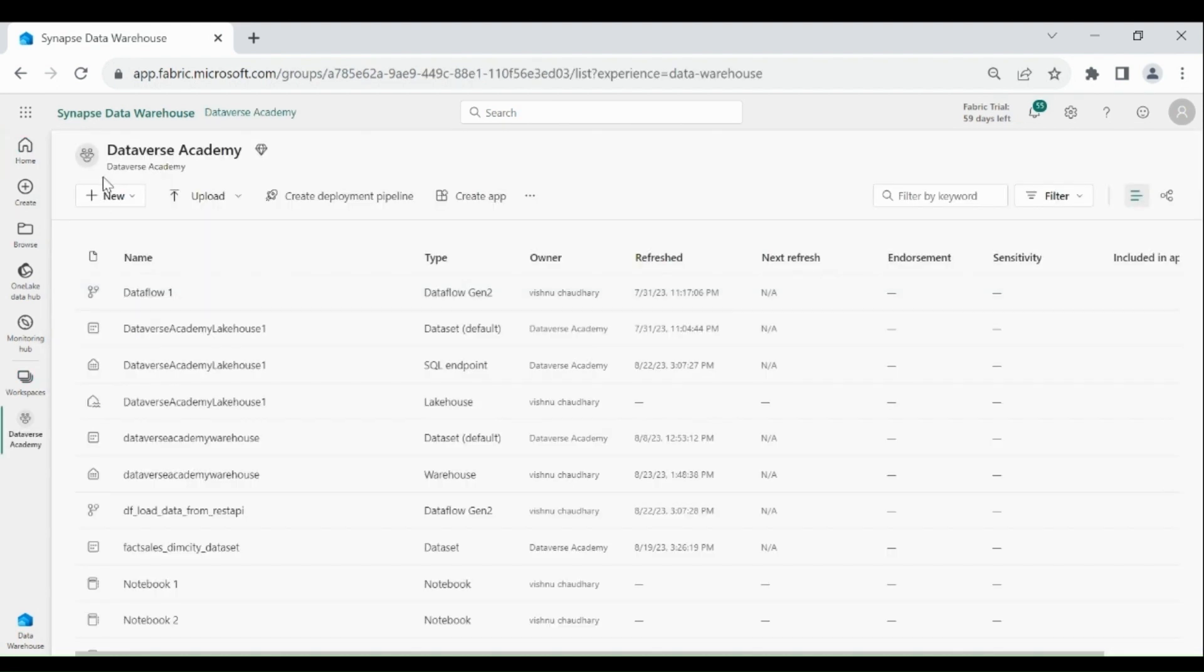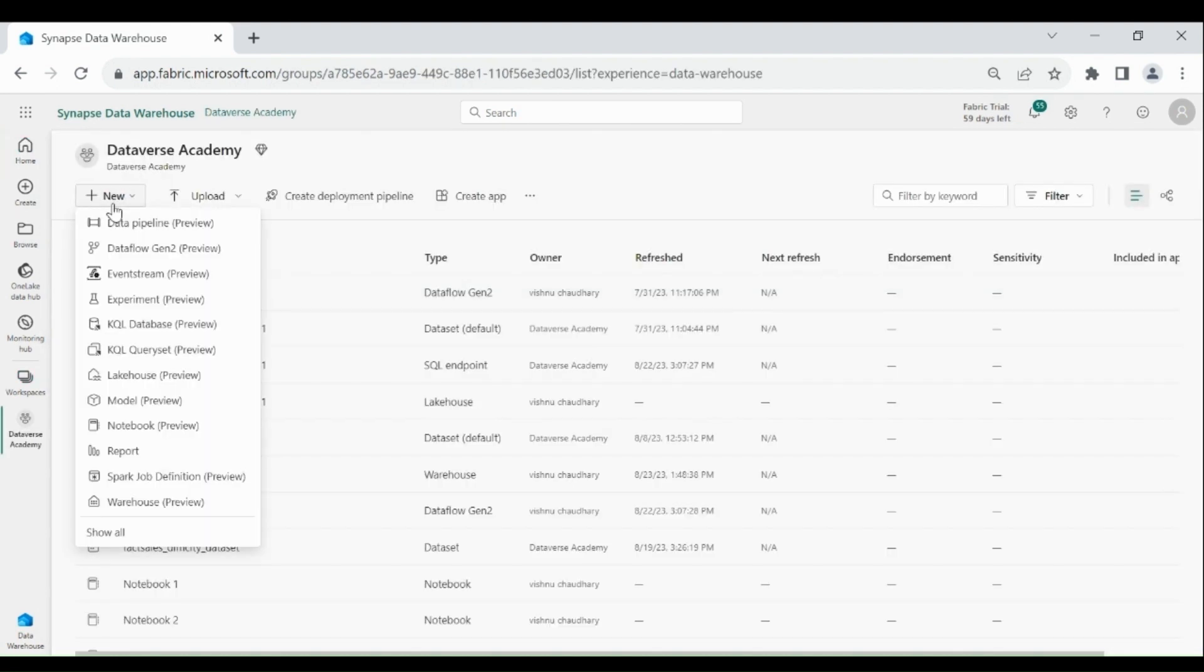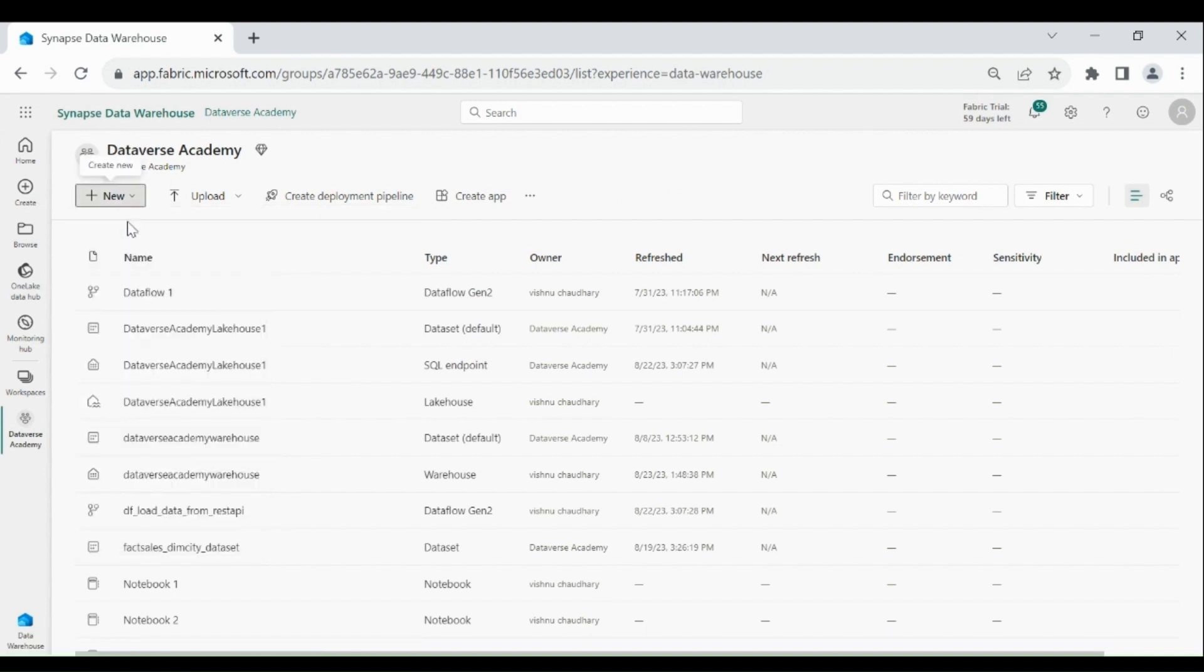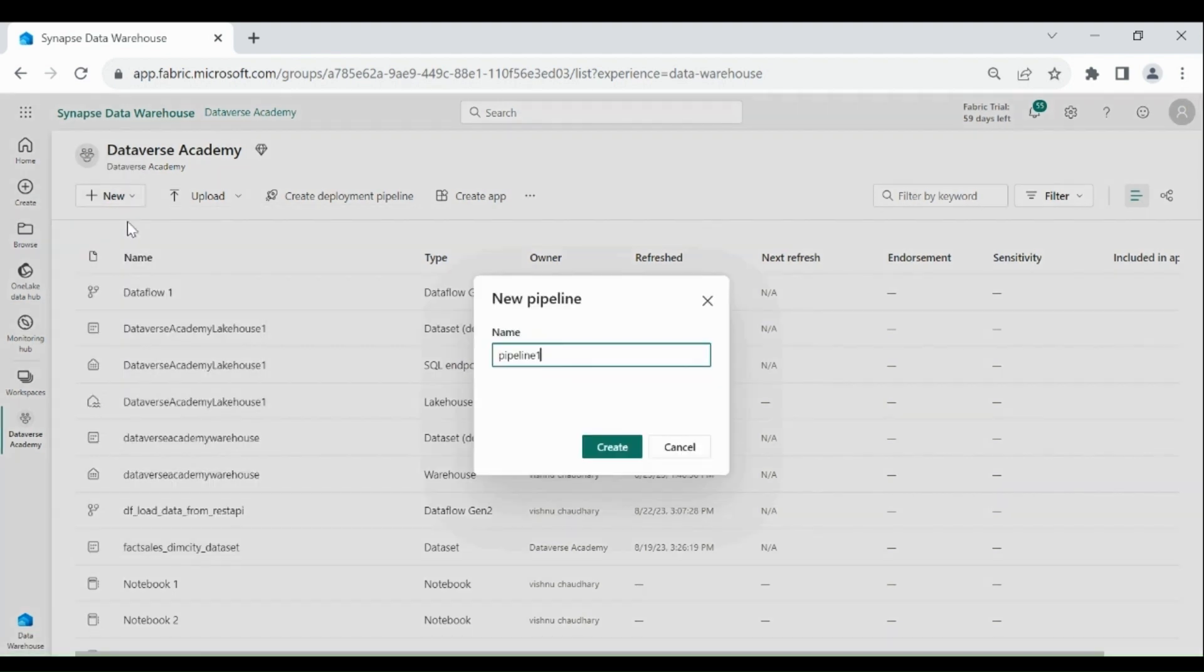Click on New, then select Data Pipeline. Provide a name to your Data Pipeline and click on Create.